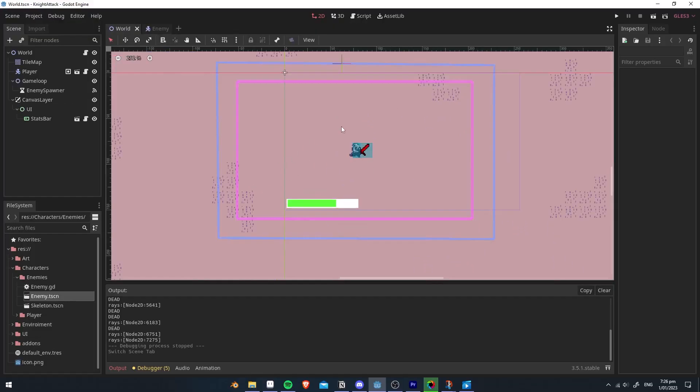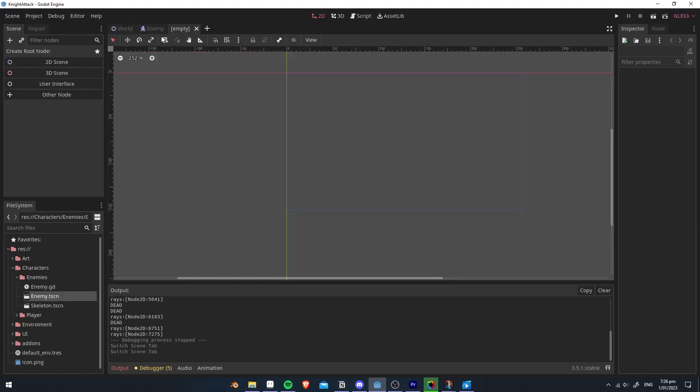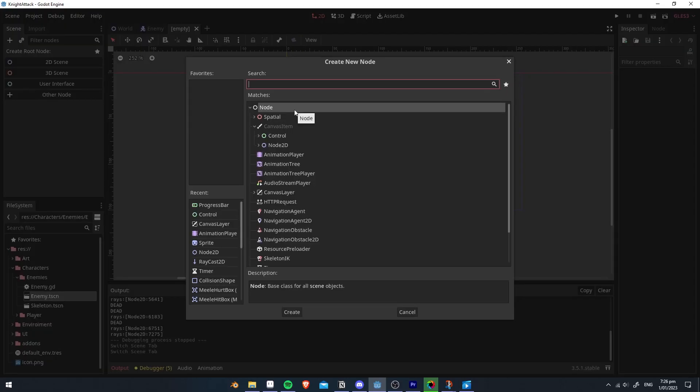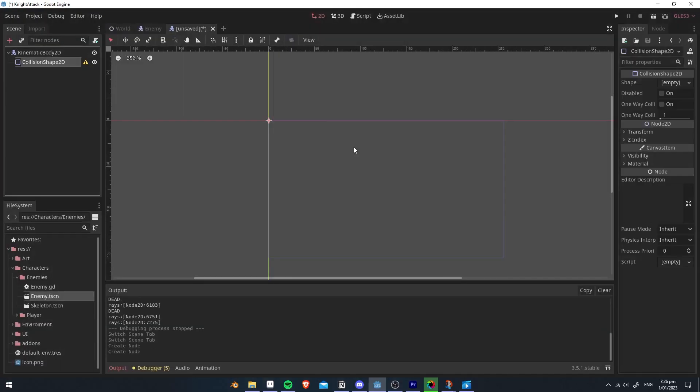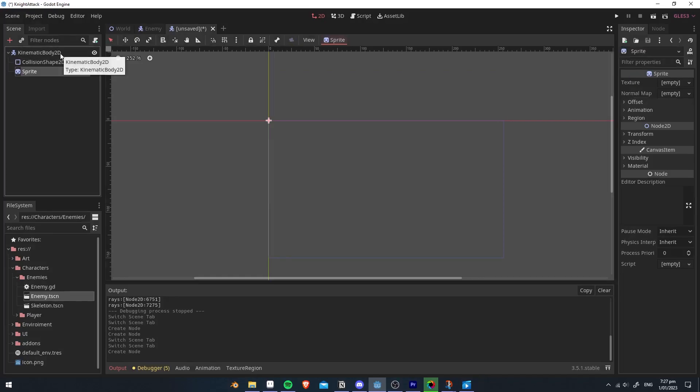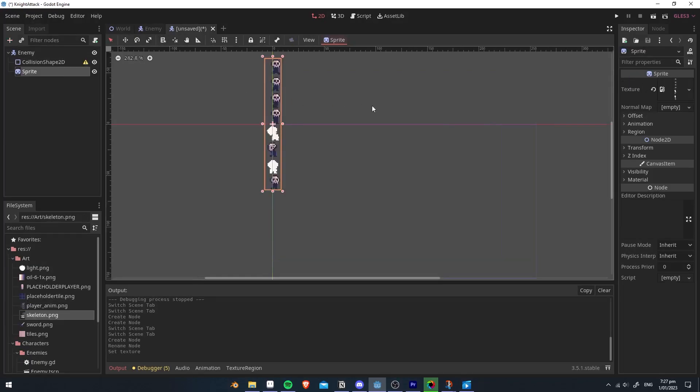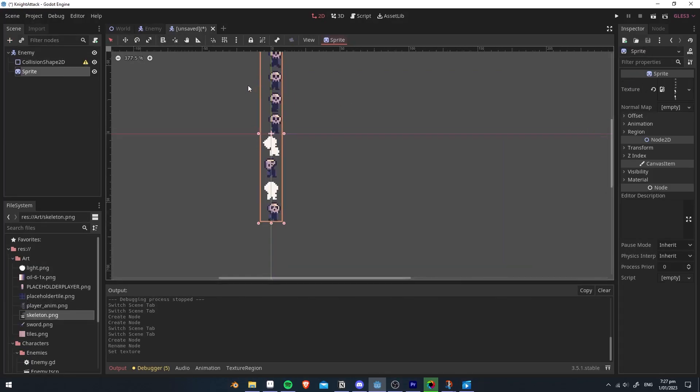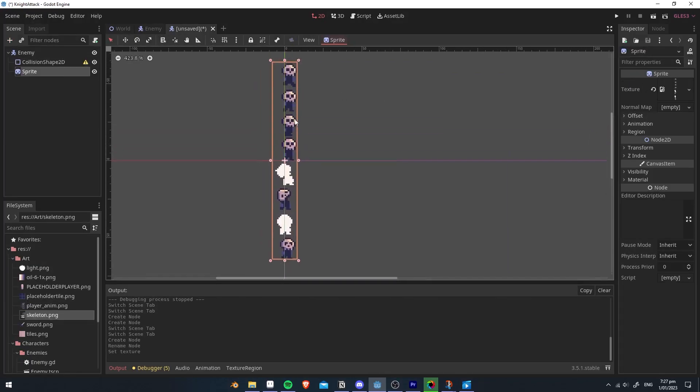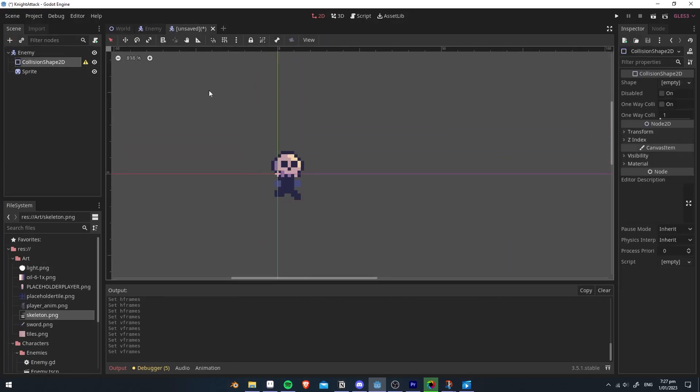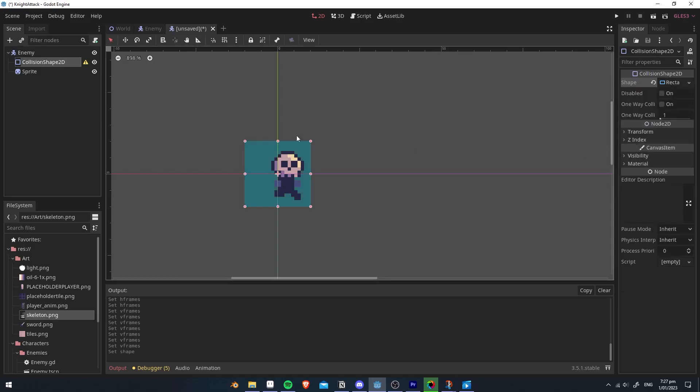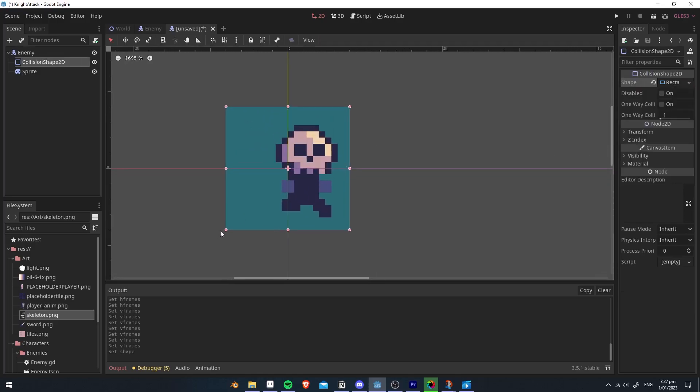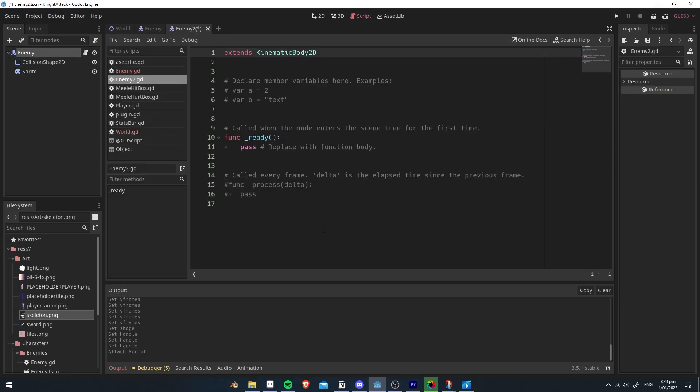So I'm going to assume you have your player and the world set up, and let's create the enemy. First you want to create a kinematic body, a collision shape, and a sprite. Here I'm going to import my sprite texture, and we're going to also add a new rectangle shape 2D. Add a new script to the kinematic body.